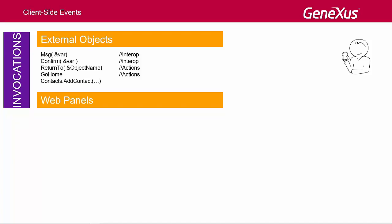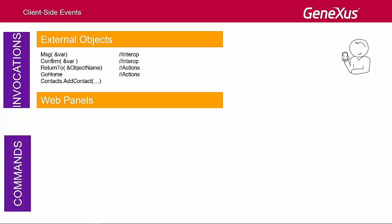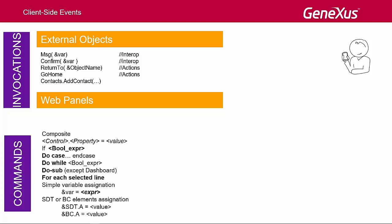That's all about invocations for now. As for commands, the accepted ones are shown here. For example, a control can be shown or hidden, its class can be configured.